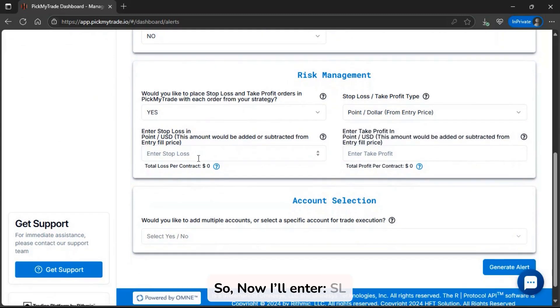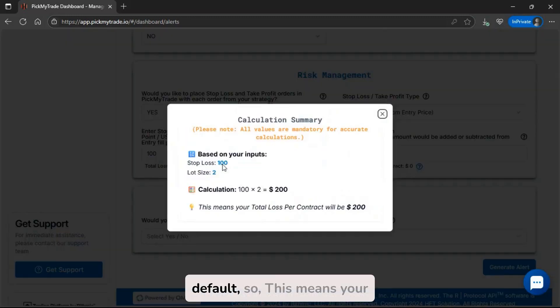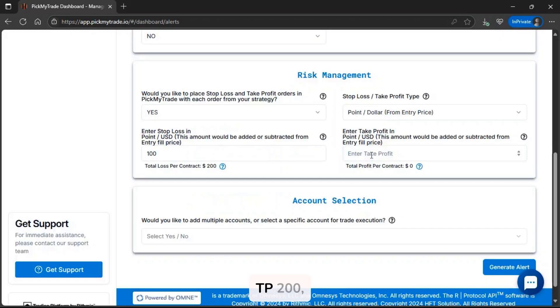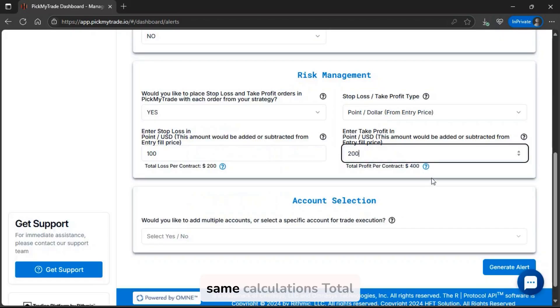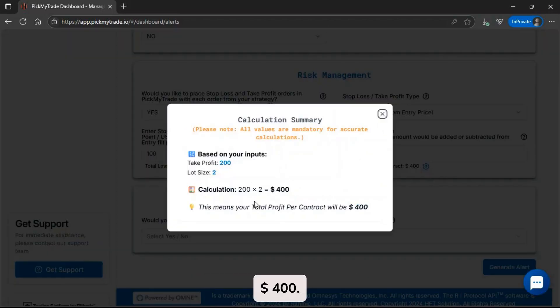So, now I'll enter SL equals 100, and lot size for MNQ1 is 2 by default, so this means your total loss per contract will be $200. Then, let's enter TP 200. By same calculations, total profit per contract will be $400.